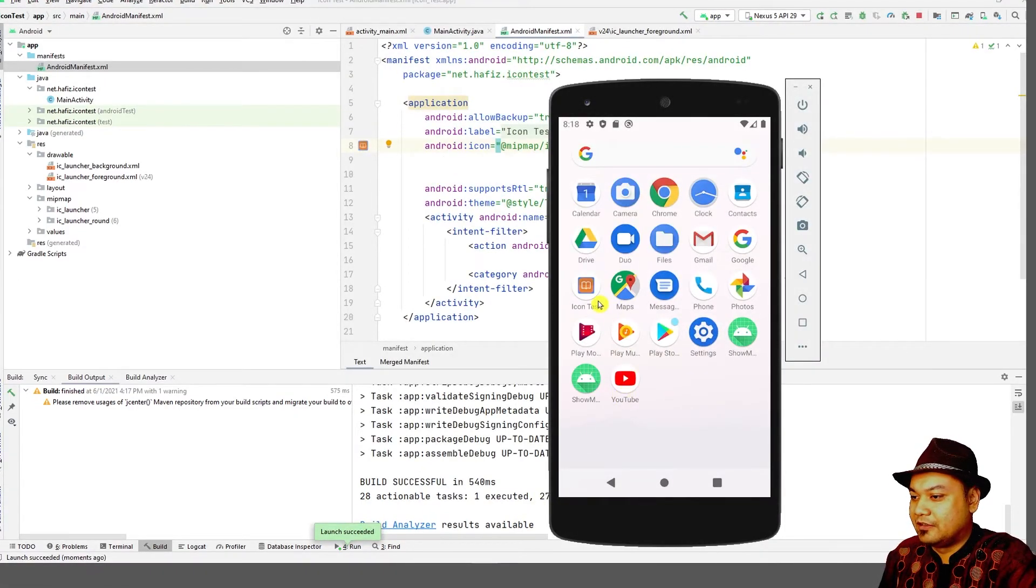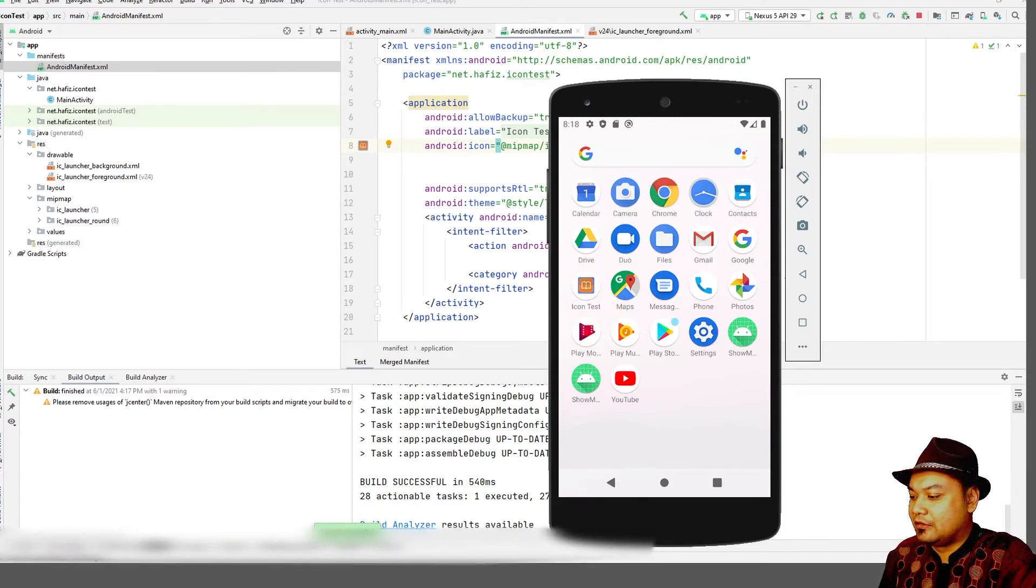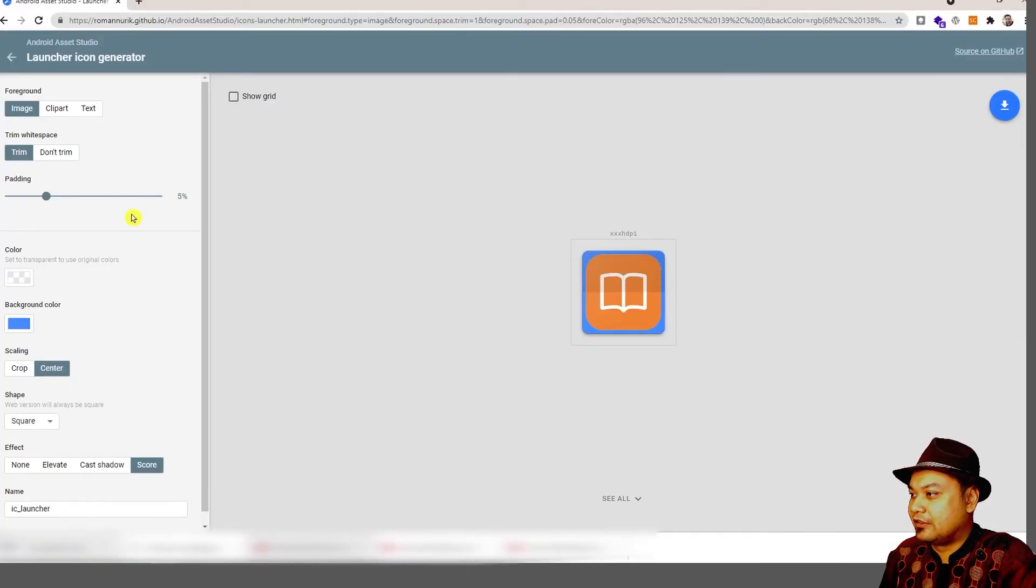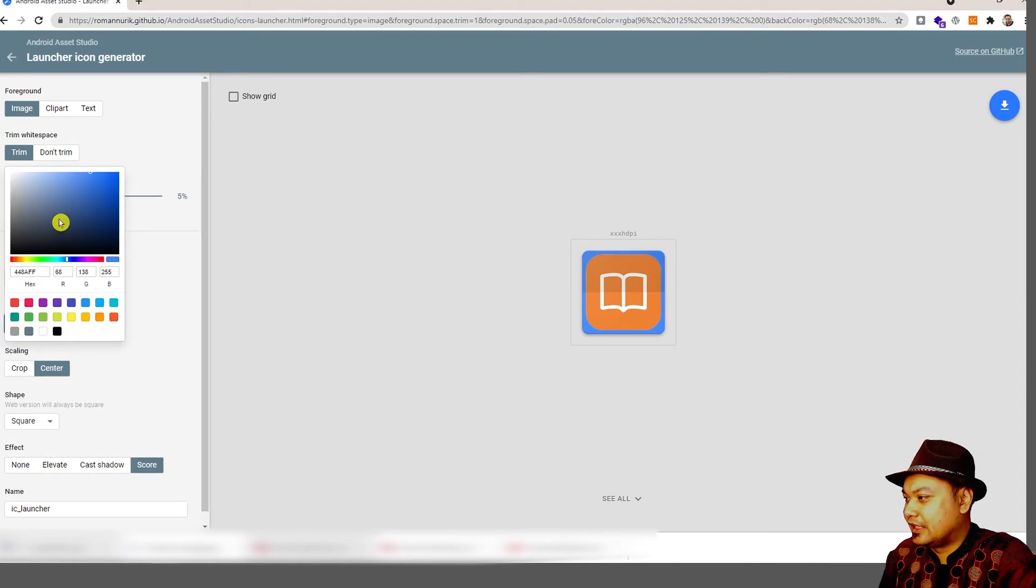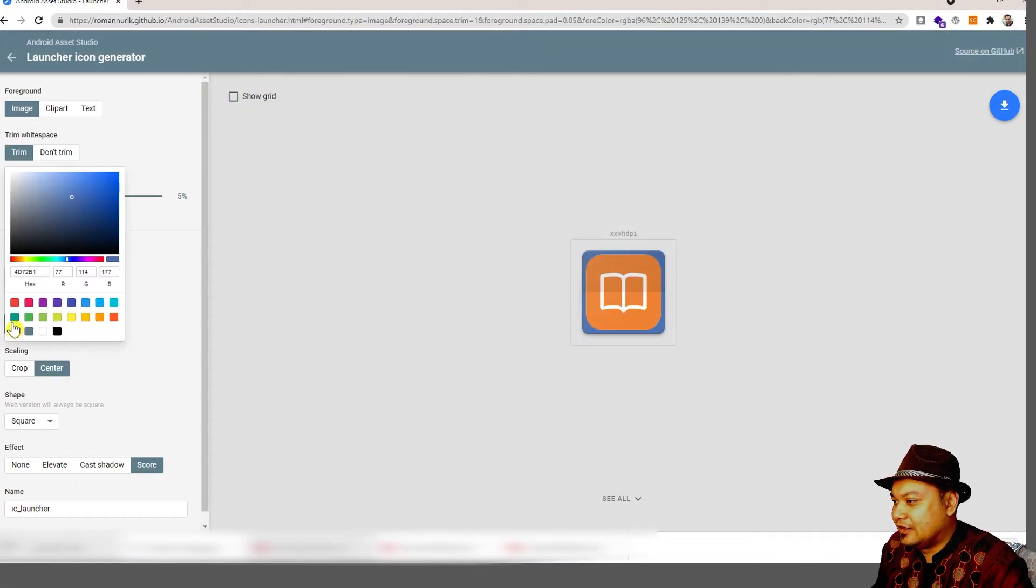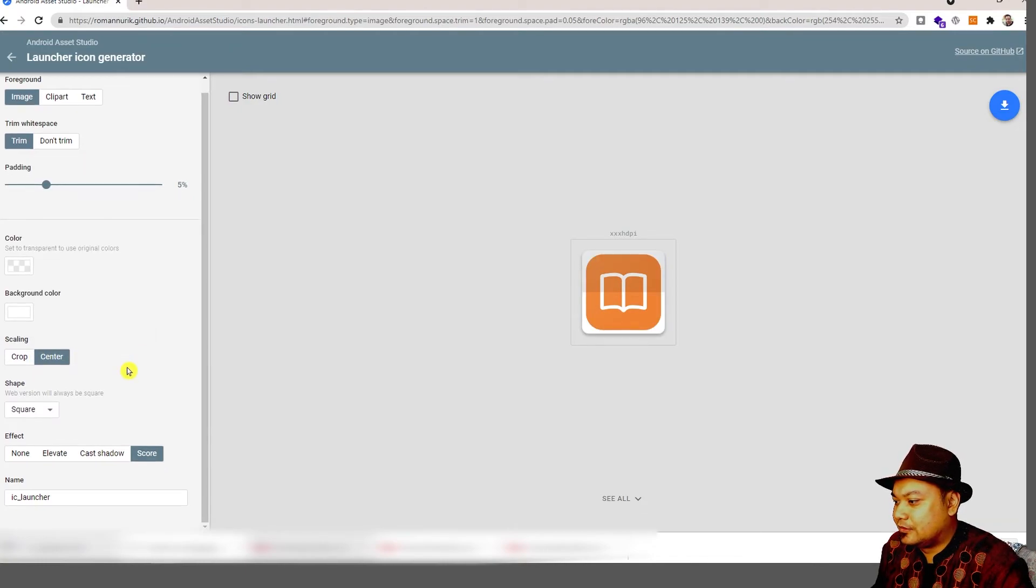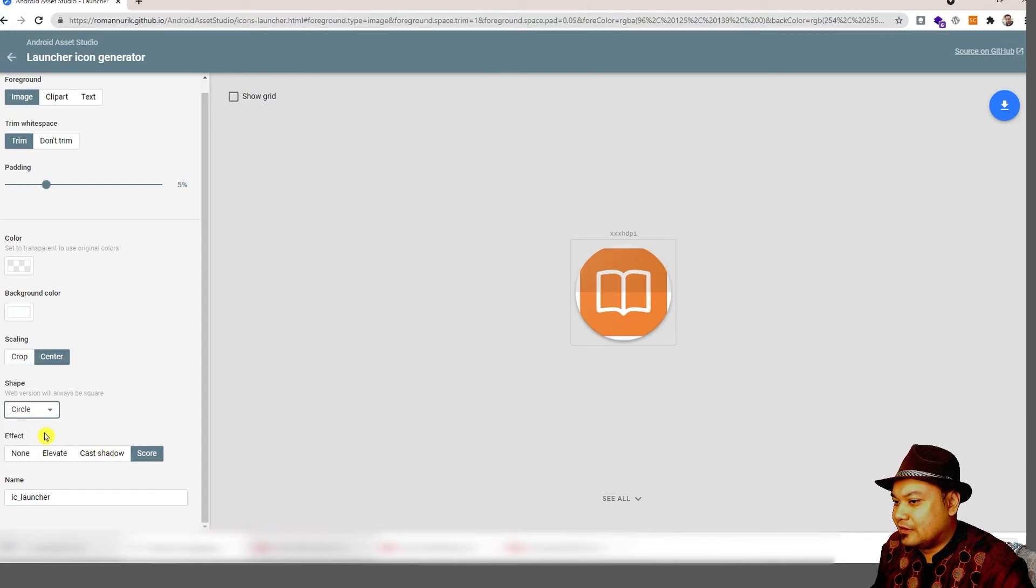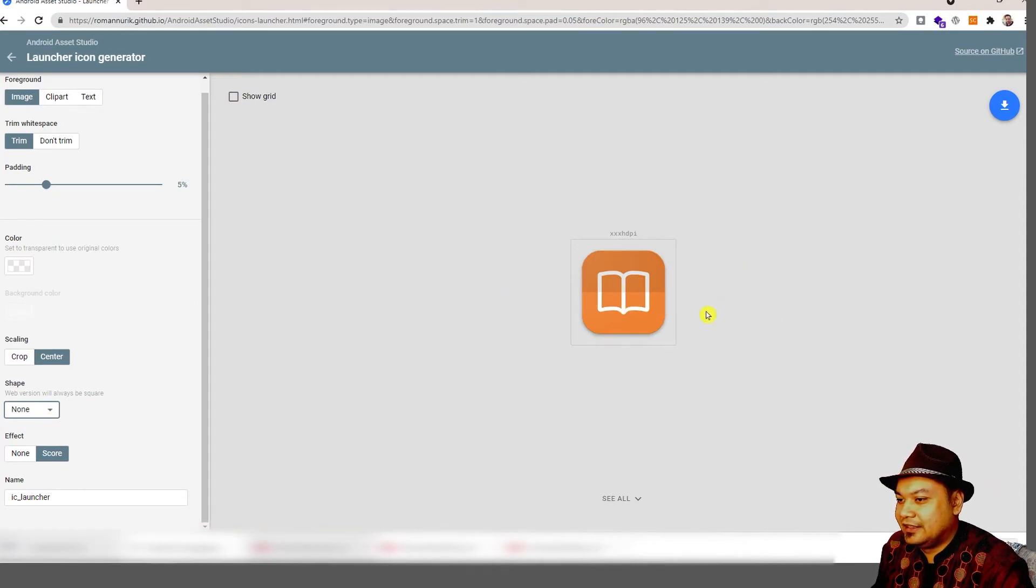When you find your icon is not appropriate enough or not to your liking, you can always change it in Android Asset Studio by Roman Nurik. You can change the color, set the color to transparent, background color to be transparent or white or off-white. This is to ensure that your icon is appropriate.